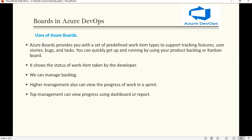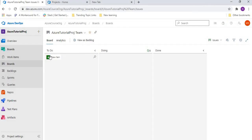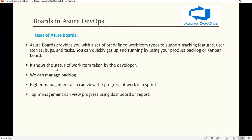Apart from the team members who work on the board, let's look at the usage of Azure Boards. Azure Boards is used to track features, user stories, bugs, and tasks taken care of by the team. It tracks all these things using the Kanban board and shows the status of work items taken by developers. Once a developer takes any issue, they can drag and drop it into the Doing or Done column, and we can manage the backlog here as well.